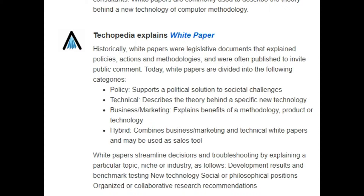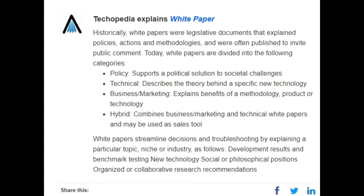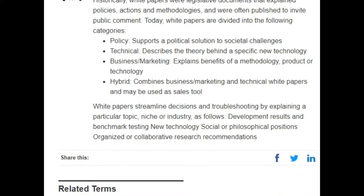Business marketing white papers explain the benefits of a methodology, product, or technology. Hybrid white papers combine business marketing and technical content and may be used as a sales tool. White papers streamline decisions and troubleshooting by explaining a particular topic, niche, or industry — covering development results, benchmarking, testing new technology, social or philosophical positions, organized or collaborative research, and recommendations.